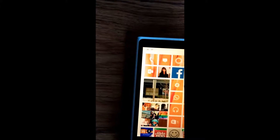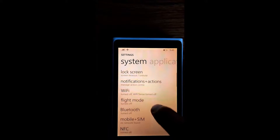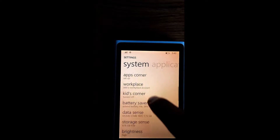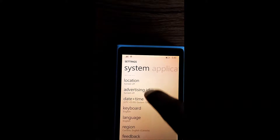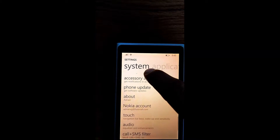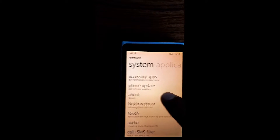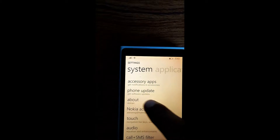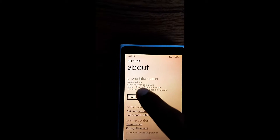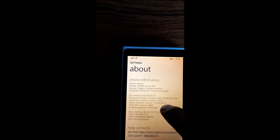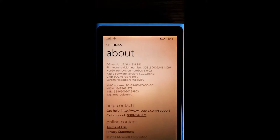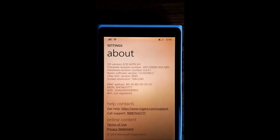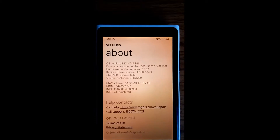I'm going to unlock my Nokia Lumia 920. First I'm going to find the IMEI number. I think that's going to be in about... And you can see the number there: 354650050289903.